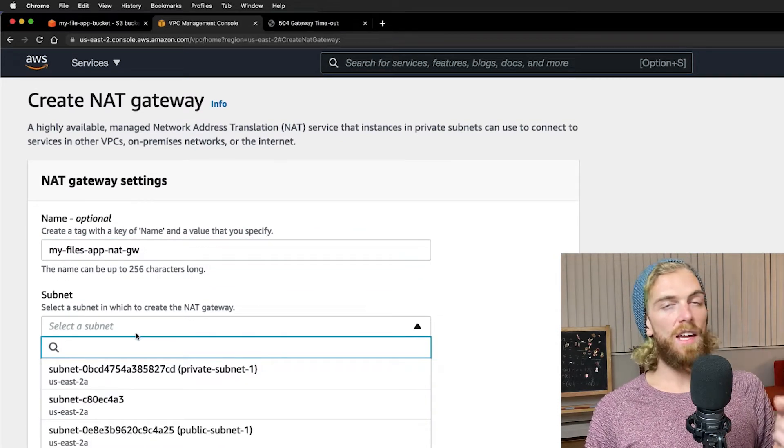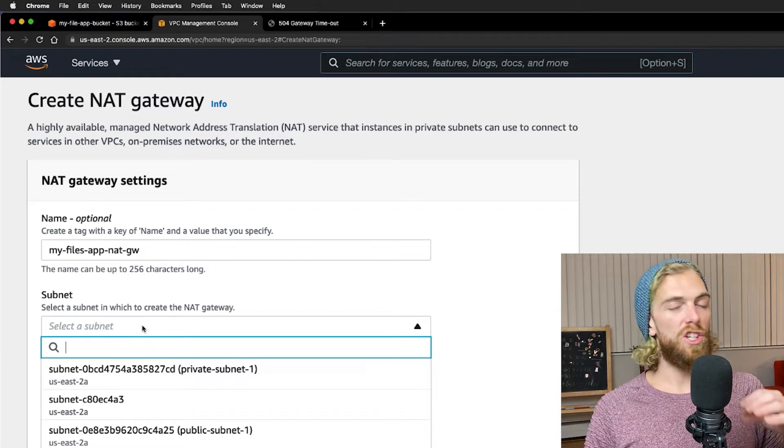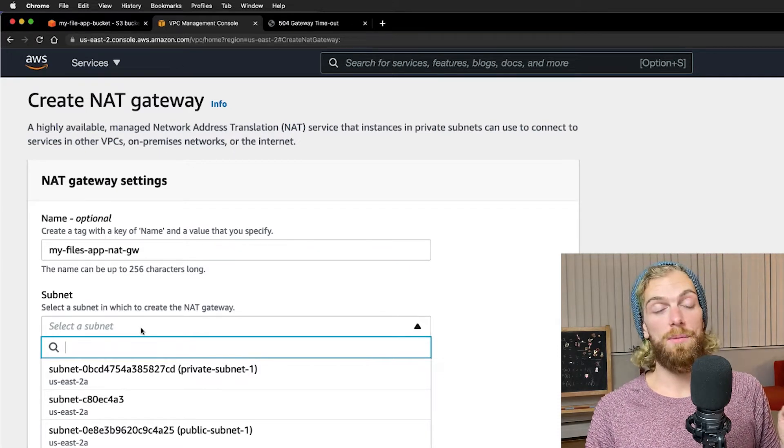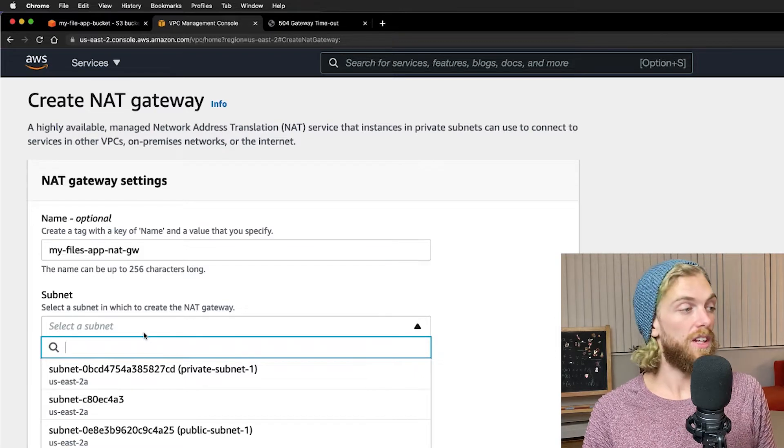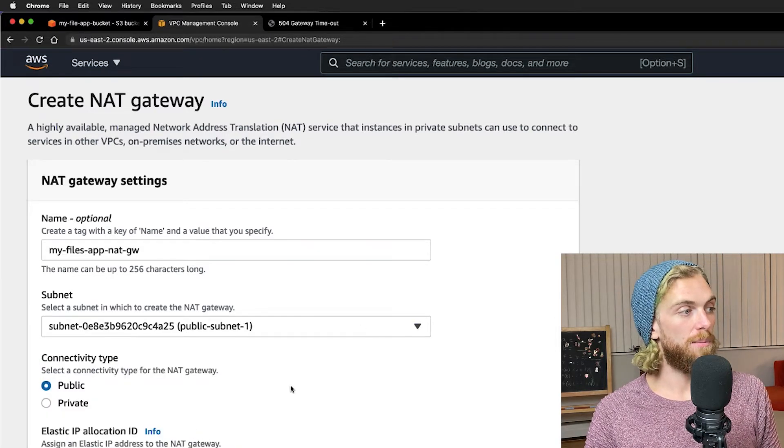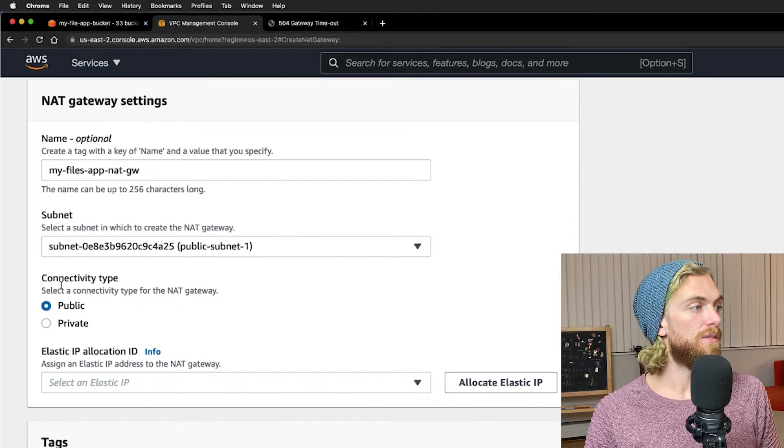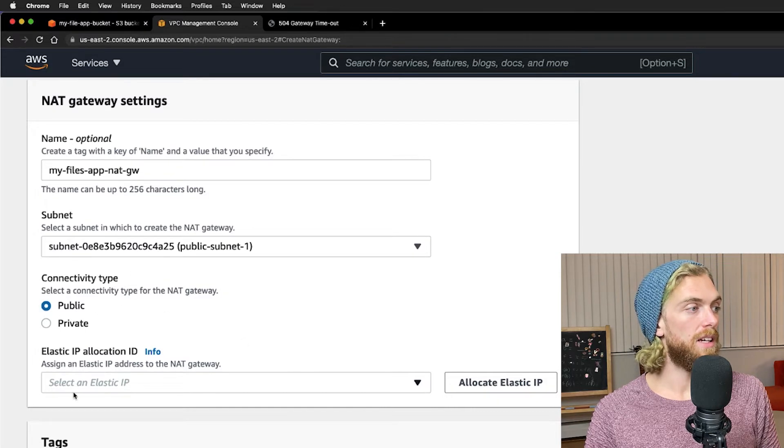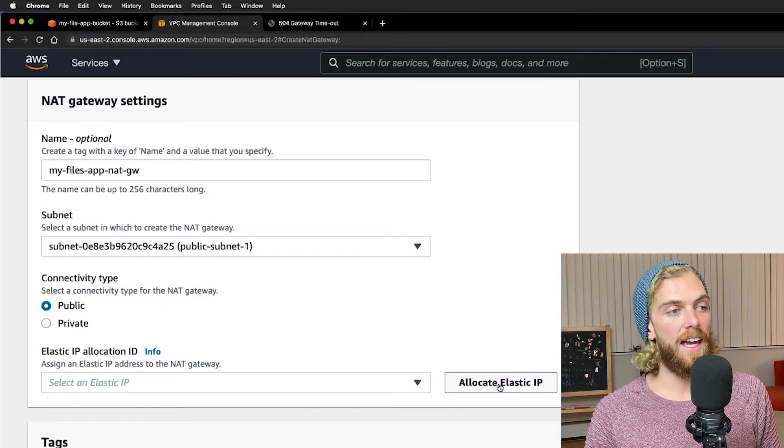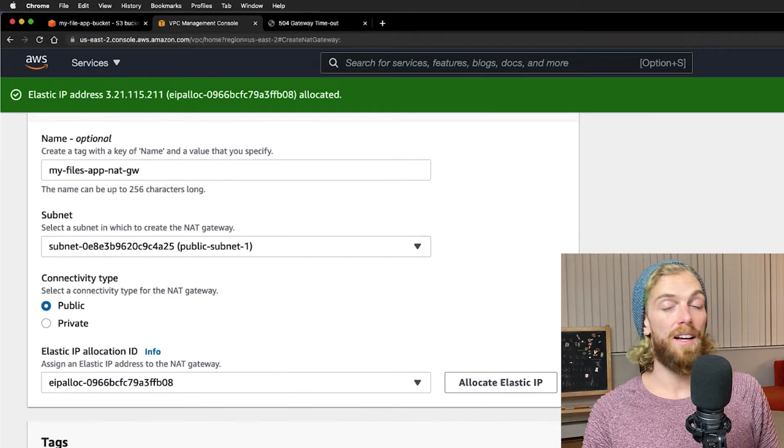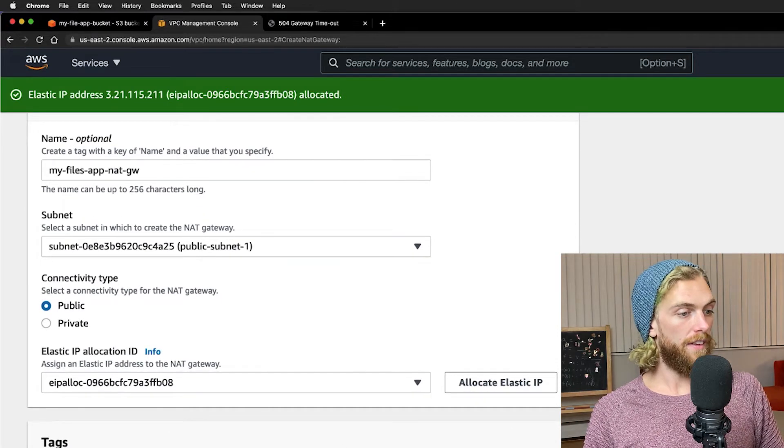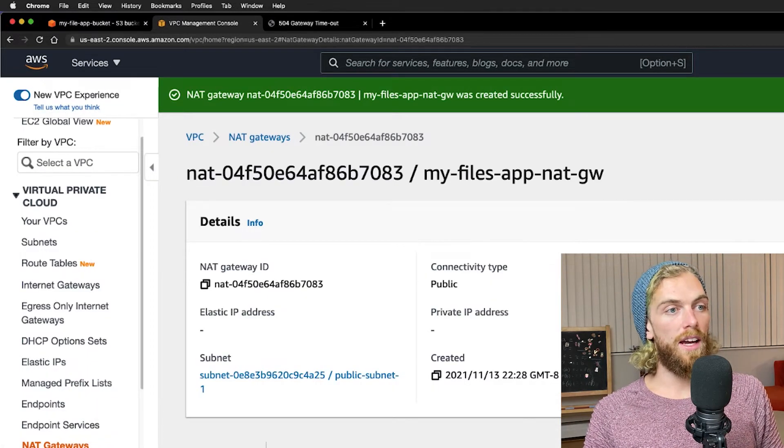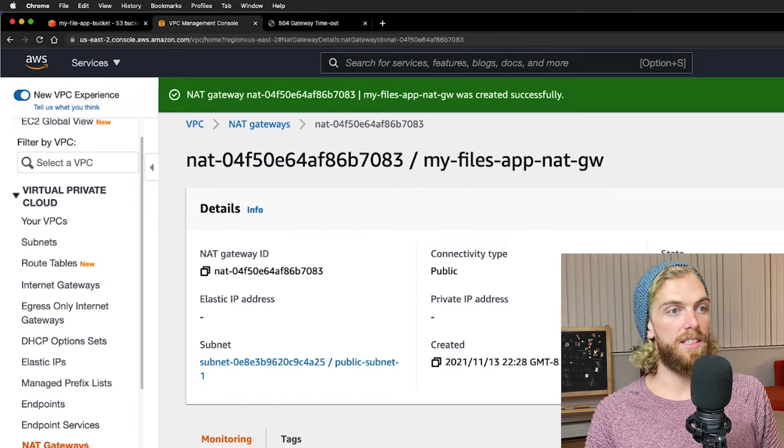And then we have to put this on a subnet. A NAT gateway must go on a public subnet. So you have to already have an internet gateway attached to a subnet to be able to do this. I'm going to select my public subnet here and leave this connectivity type as public. I'm going to allocate a new elastic IP address which means I'll have to delete this if I delete my NAT gateway.